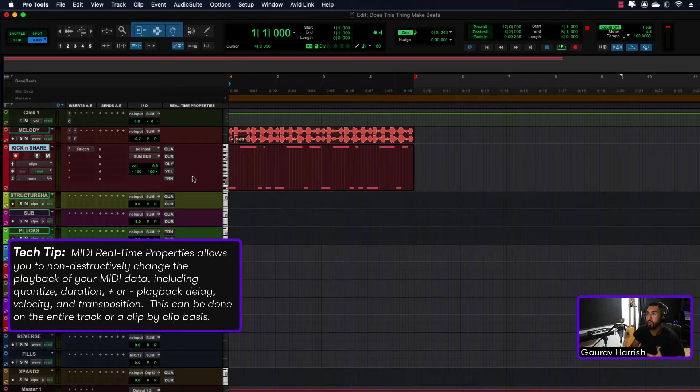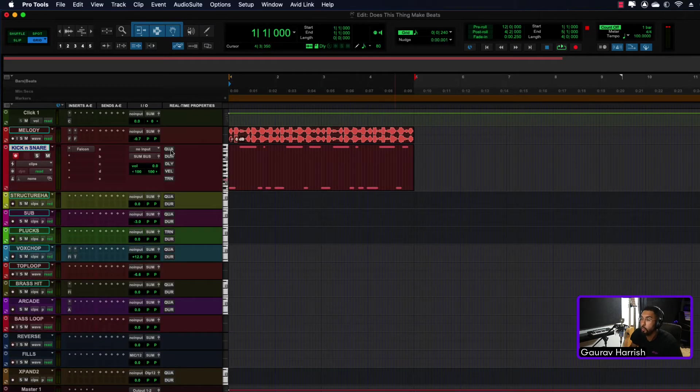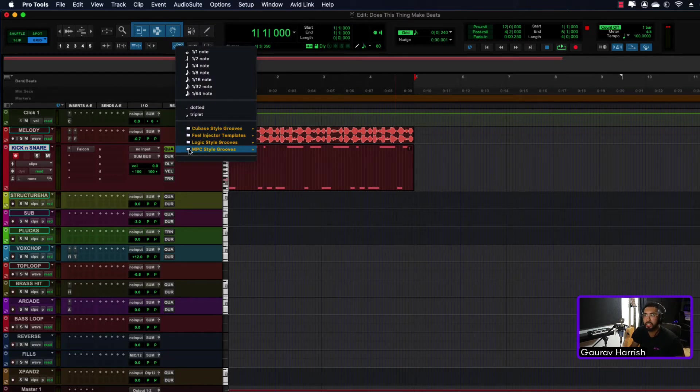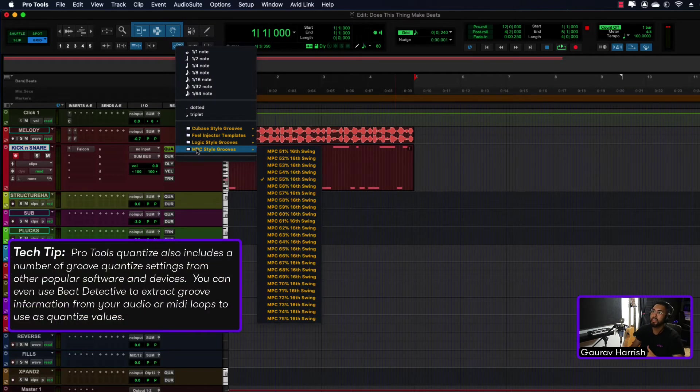Quantize, you've got transpose, velocity, etc. So if I click quantize—now going back to what I was saying, I'm a huge MPC fan. That's where I love my energy for my drums.